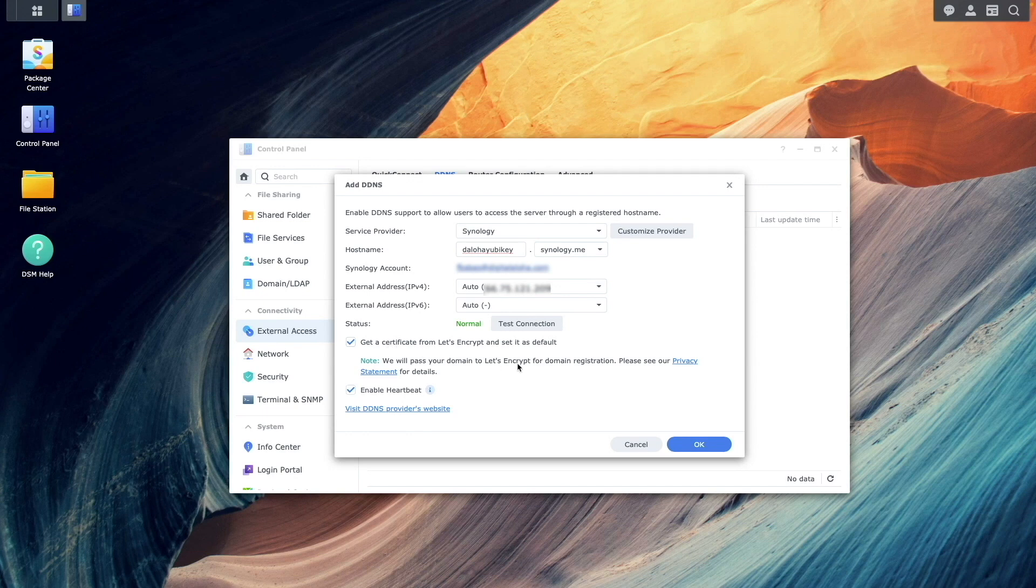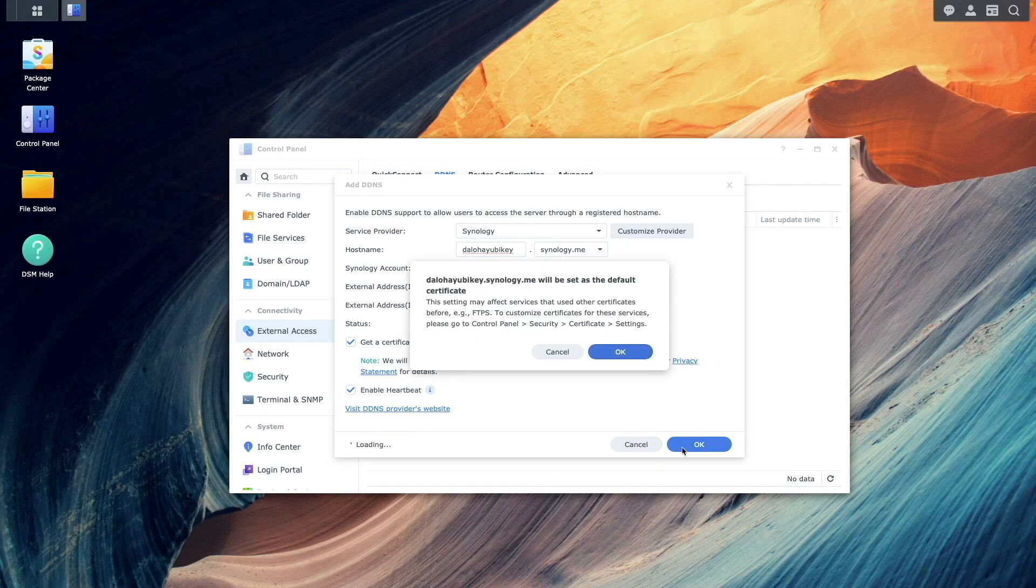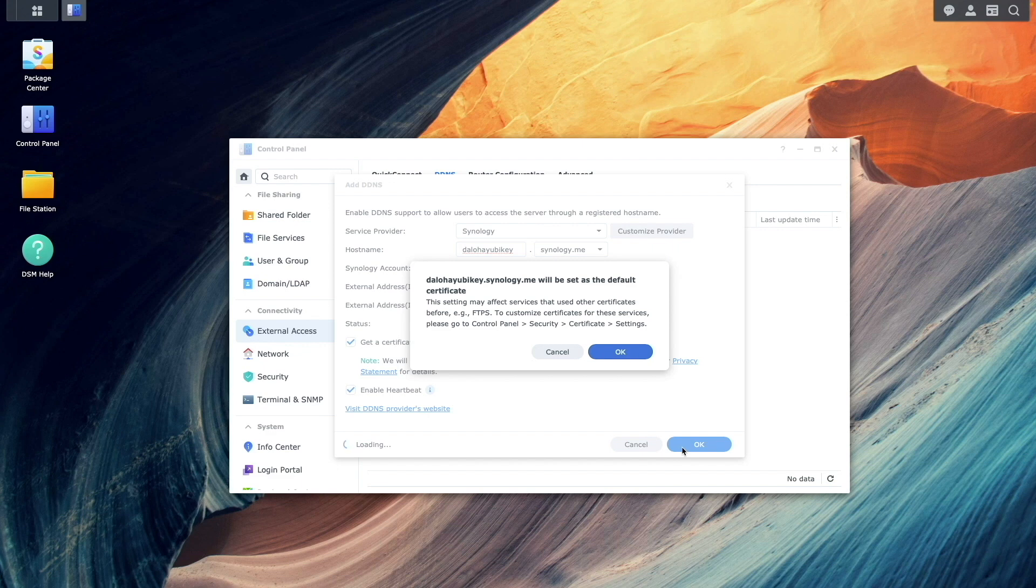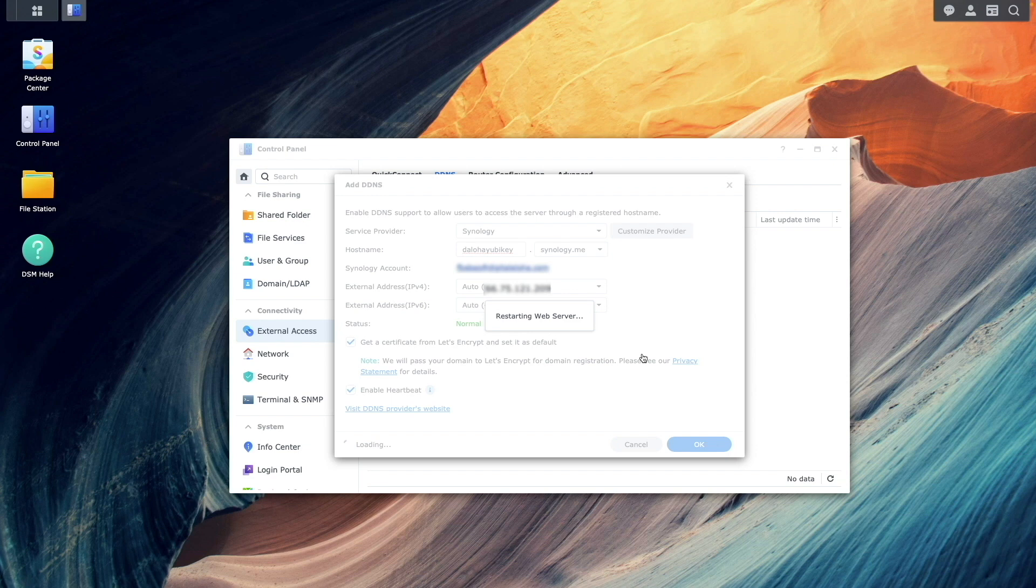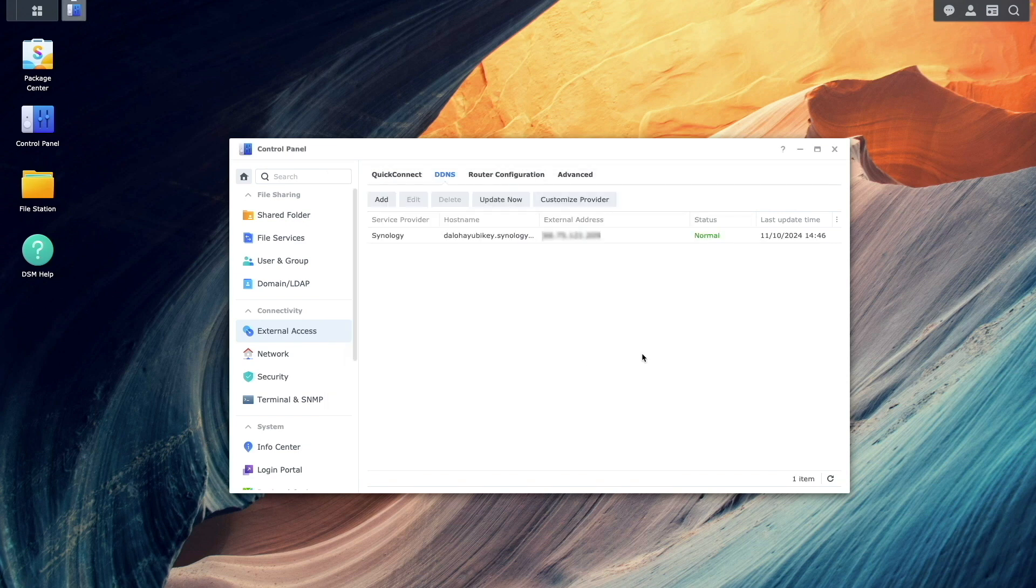Next, click OK and confirm the warning about the change to the default certificate. Once the web server restarts, DDNS should be set up.